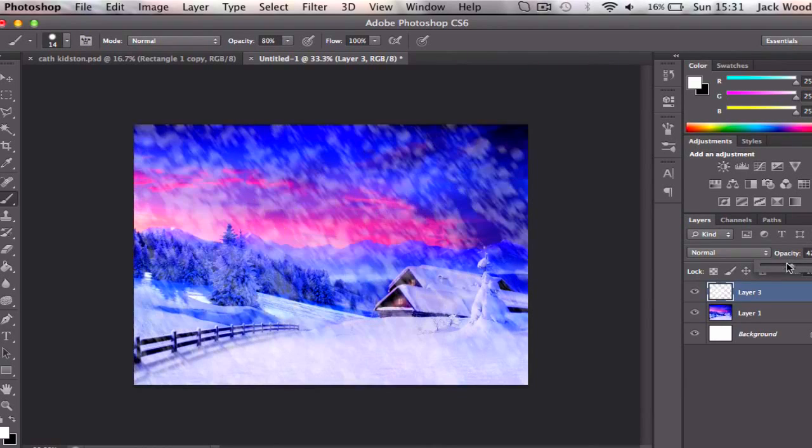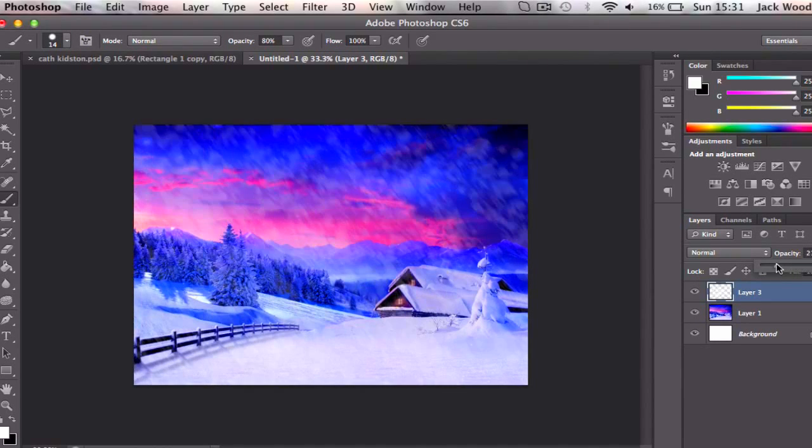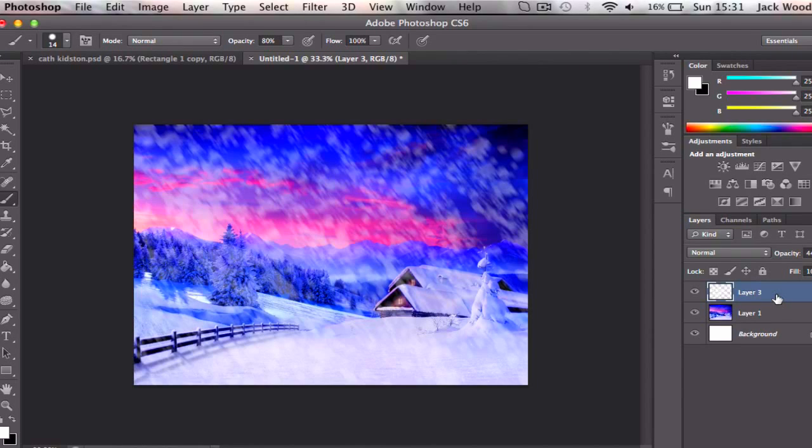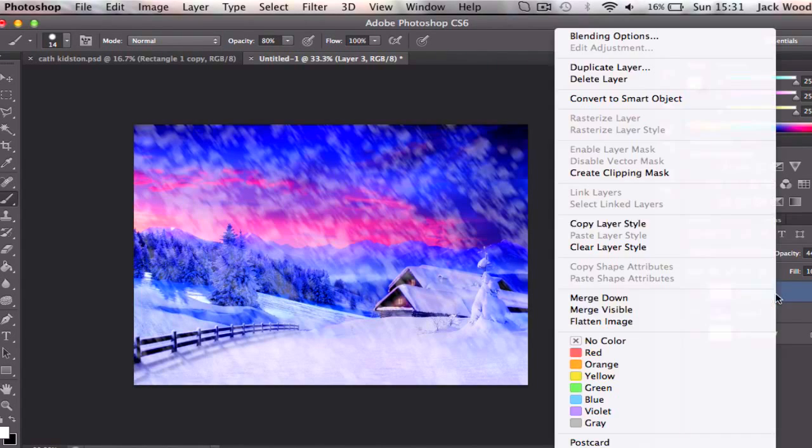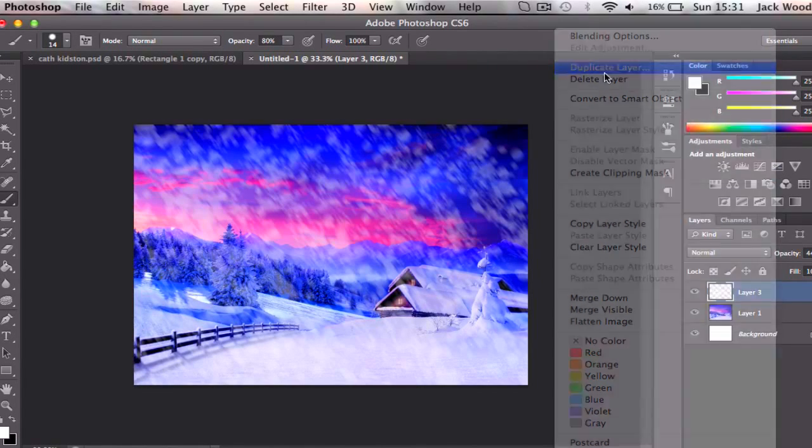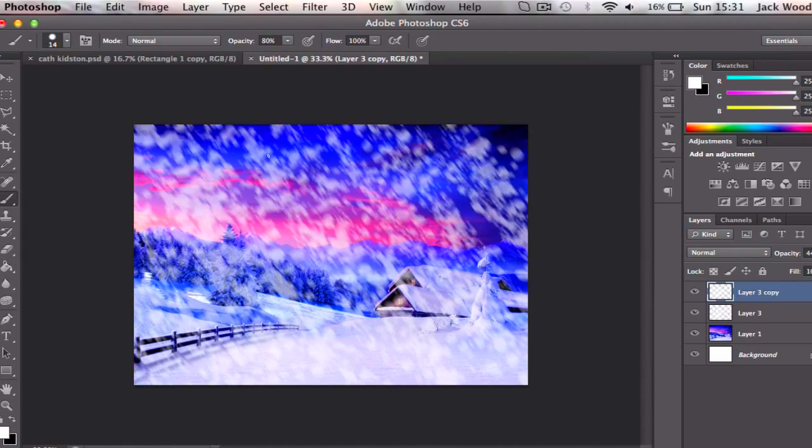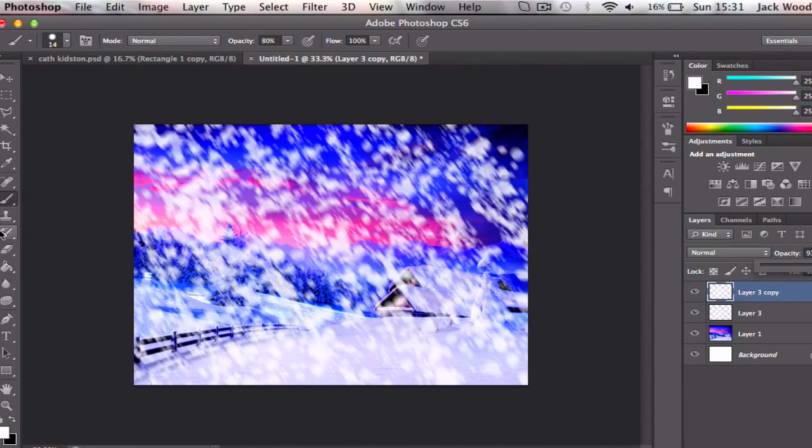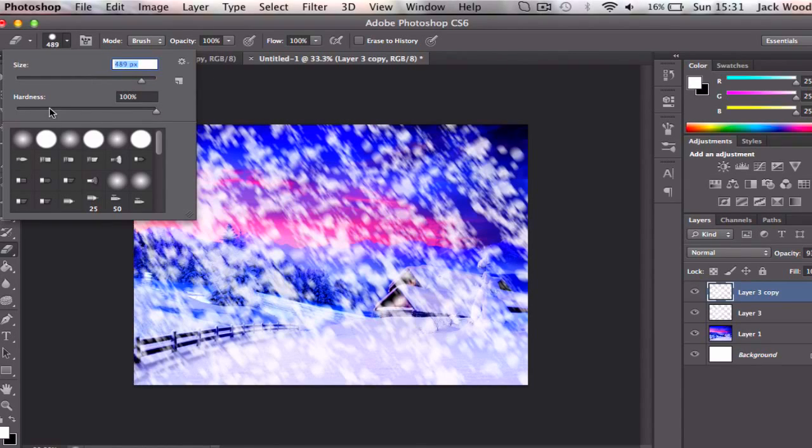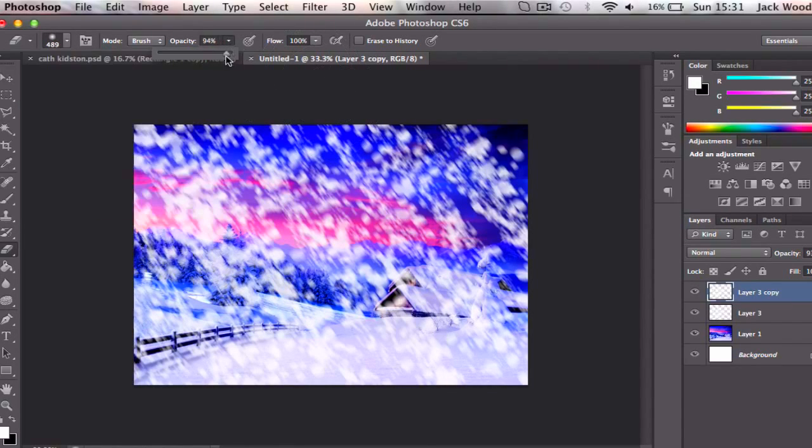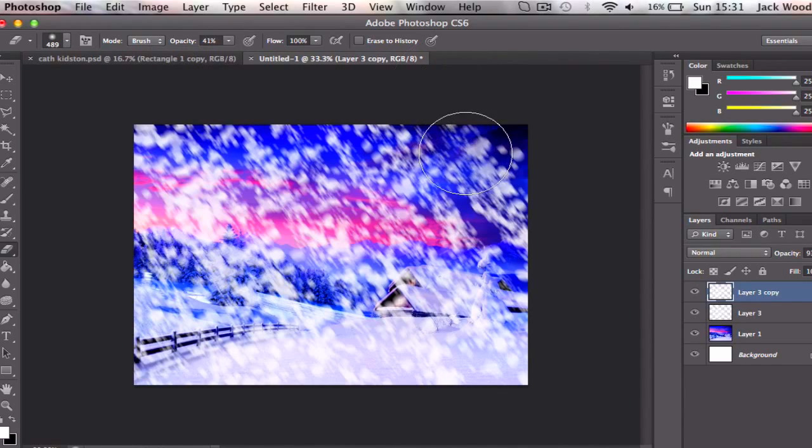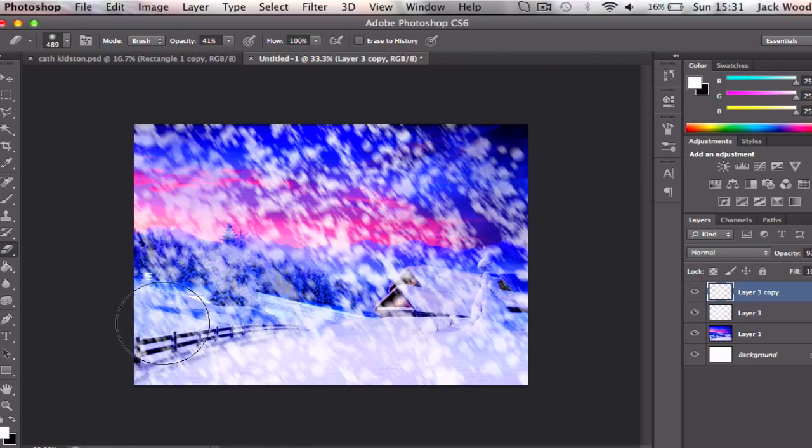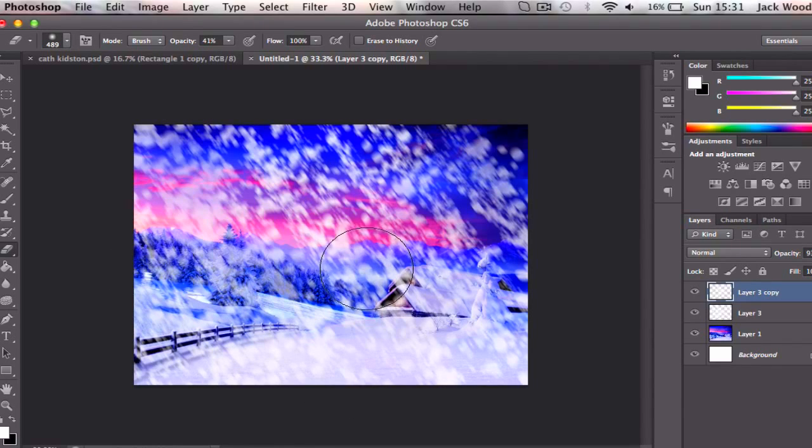And then what you can do is lower the opacity on the snow, duplicate the layer, and then on this layer bring the opacity up more. Then use your eraser brush on quite a high amount with hardness on zero, opacity on about 50%, and then just start getting rid of some on this secondary layer.